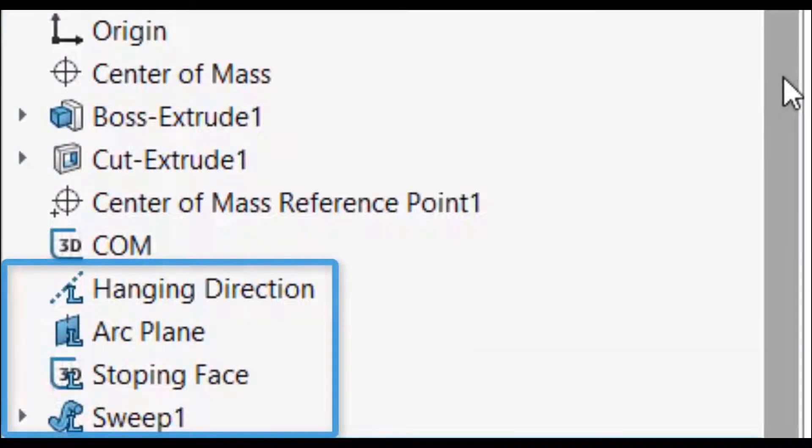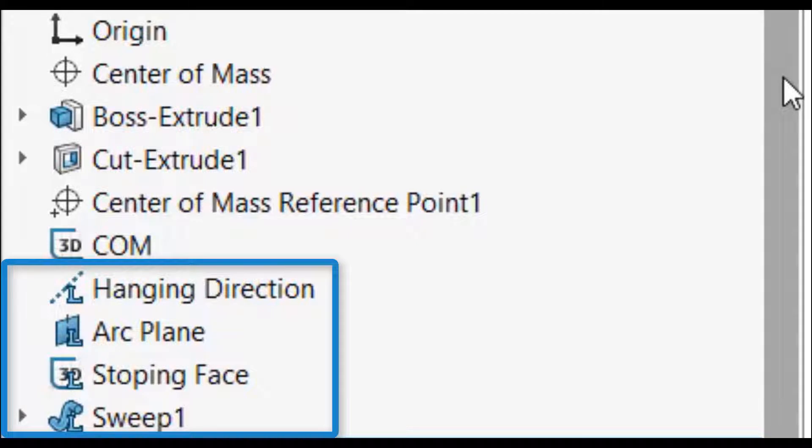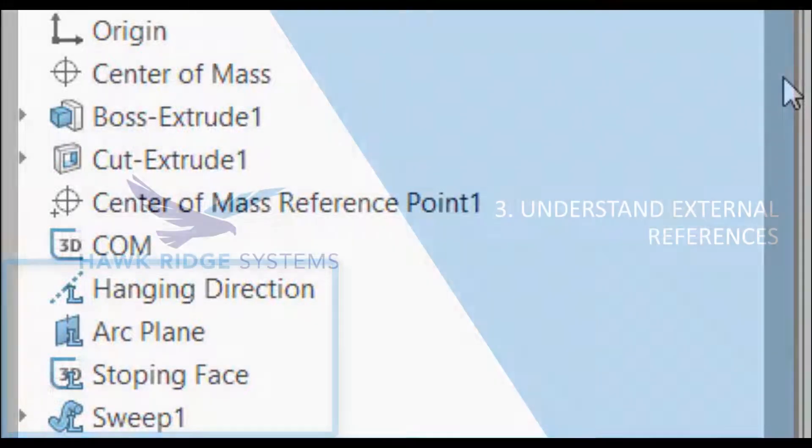All of the features that were pre-selected before the save as command have an L attached to their icon, symbolizing those are the features that will be added when the library feature part is used.